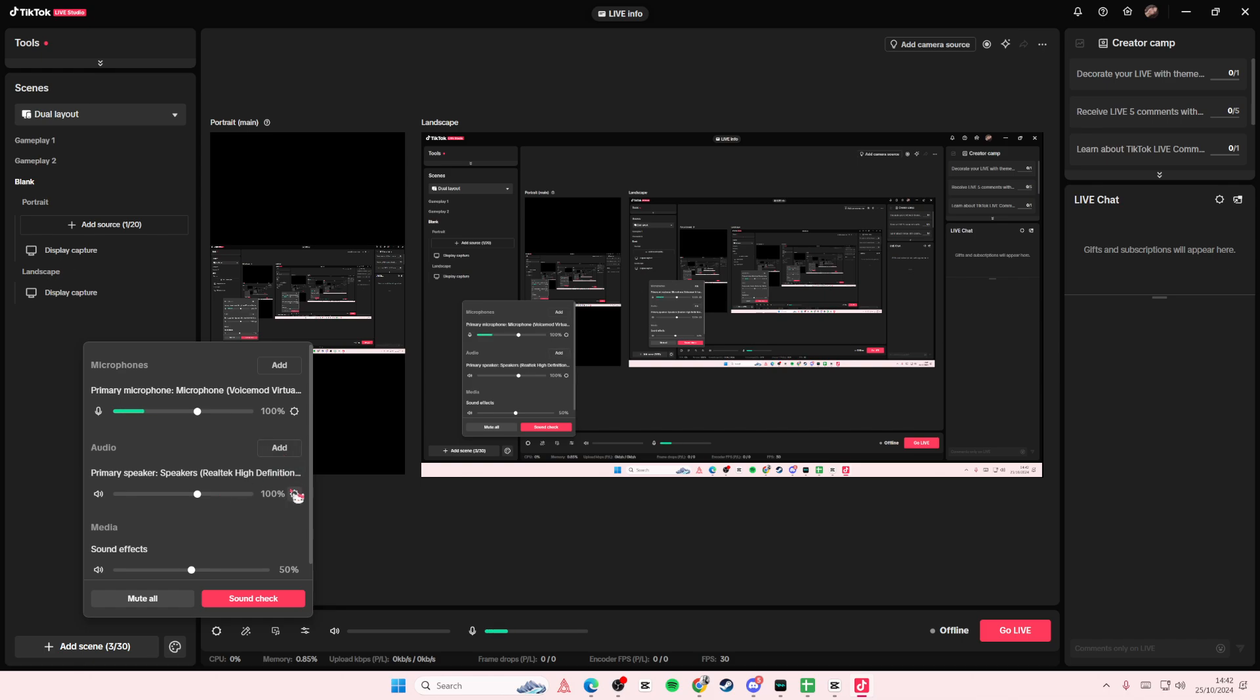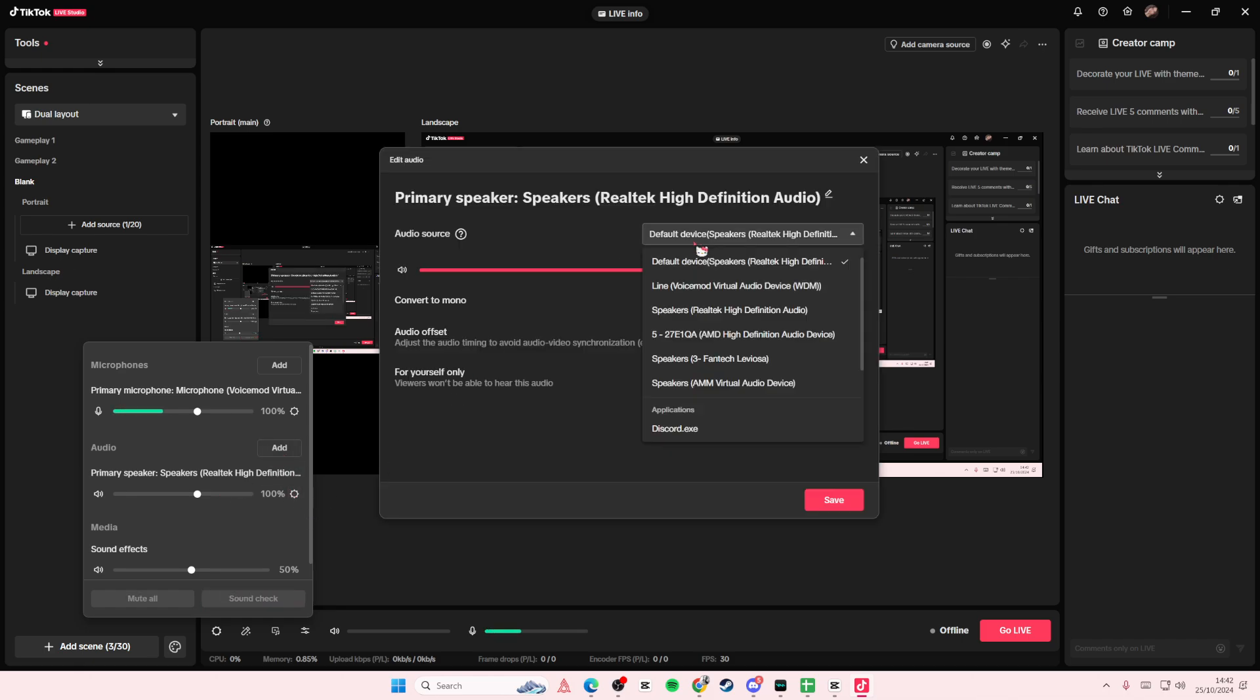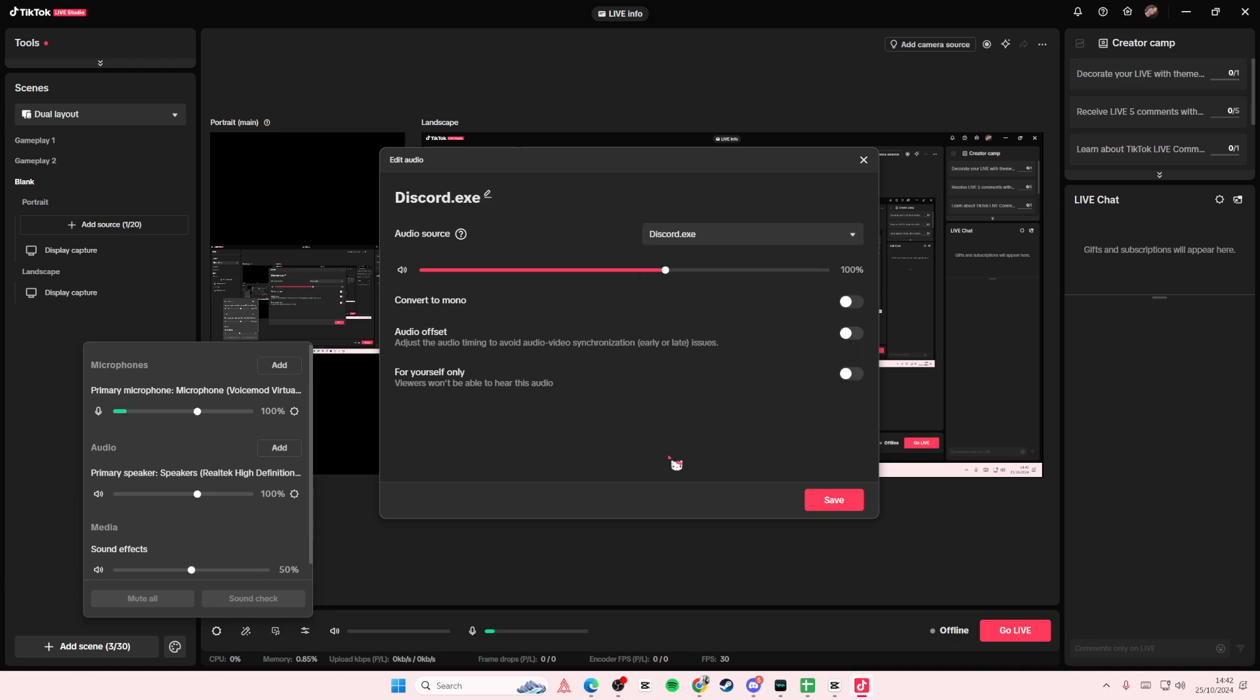And you can add the source of your speaker here or maybe the app. So for instance, there's Valorant or Roblox - pretend this is a game - you're going to select that one.